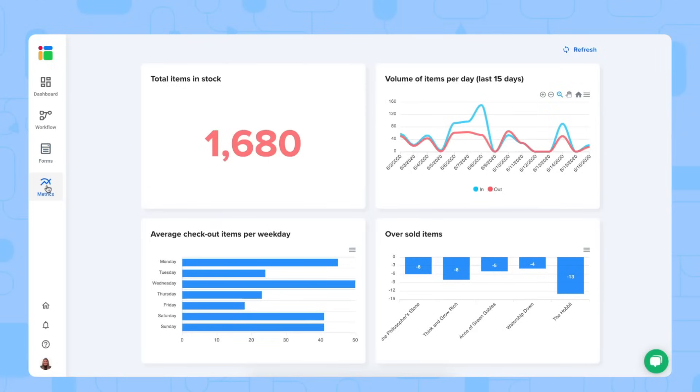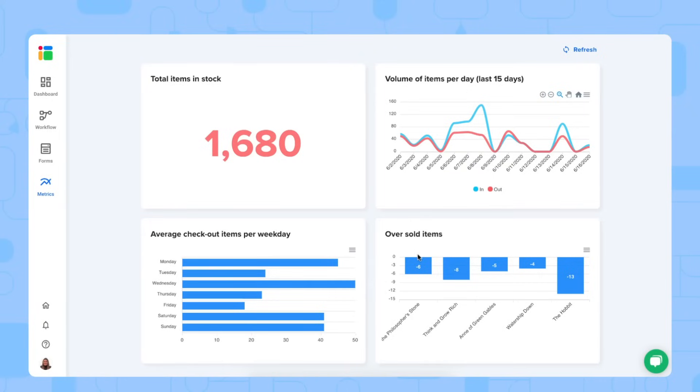Finally, we have our metrics in our dashboard. You see the total items in stock, the volumes of items per day, your average checkout items per weekday and your oversold as well. But now let me show you how you work with this workflow.